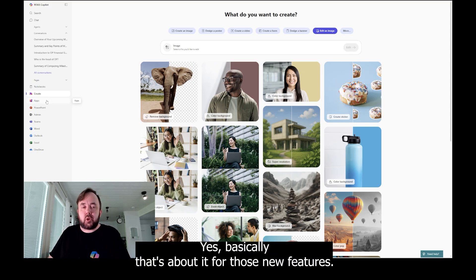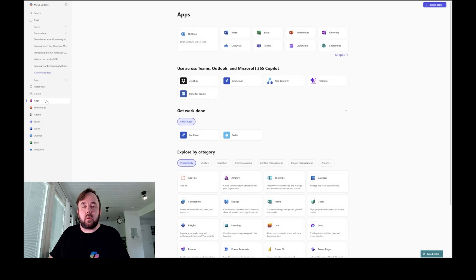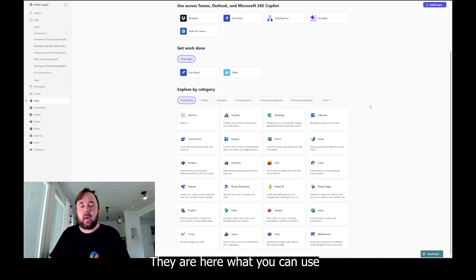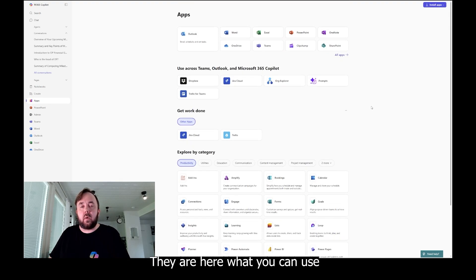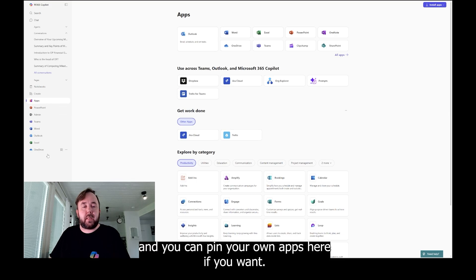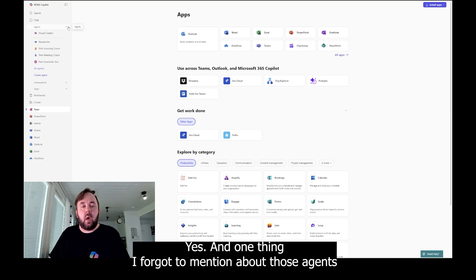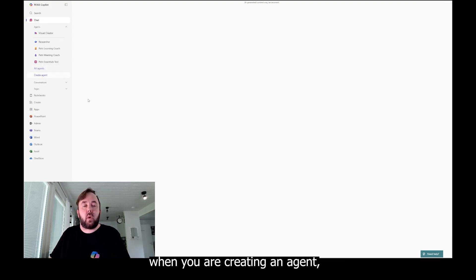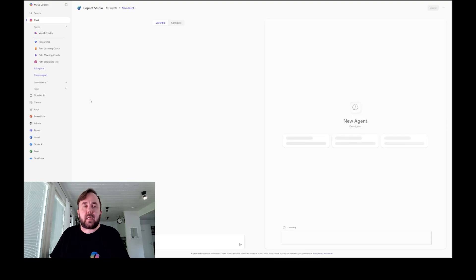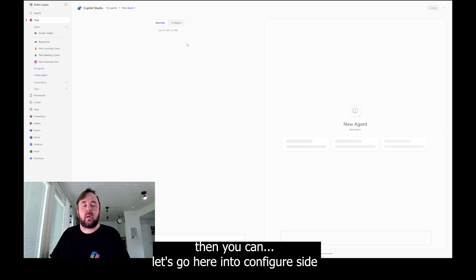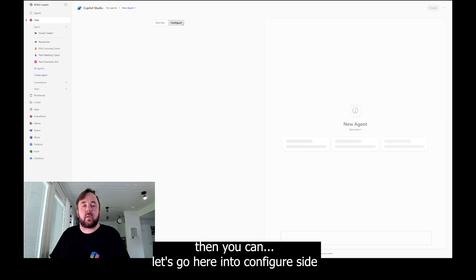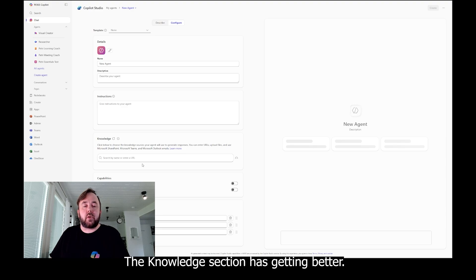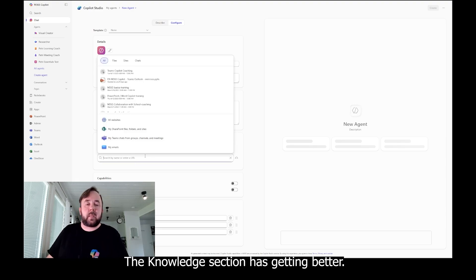Next we have of course our apps. They are here, what you can use. And you can pin your own apps here if you want. Yes, one thing I forgot to mention about those agents. When you are creating an agent, then you can let's go here in the configure side, the knowledge section has getting better.